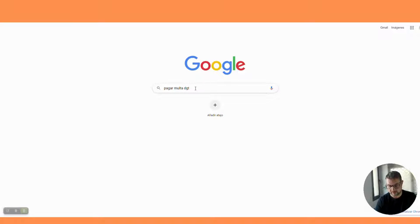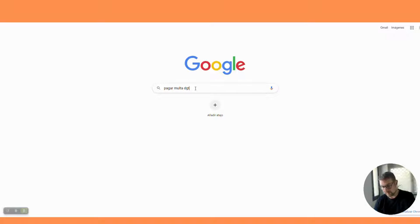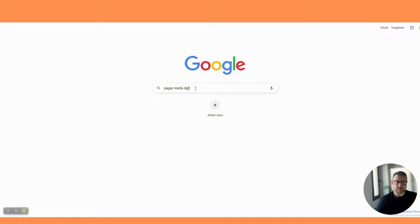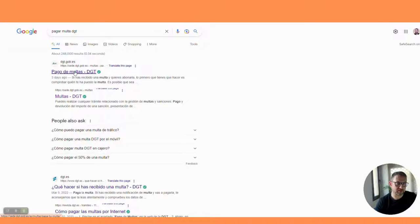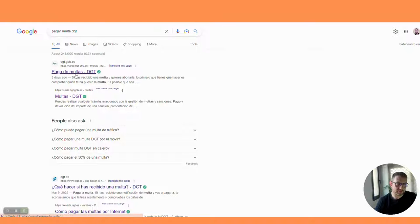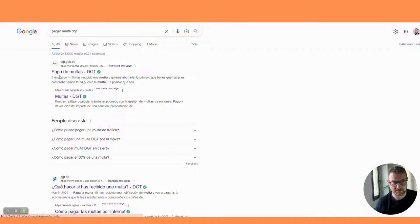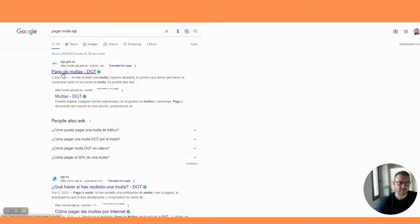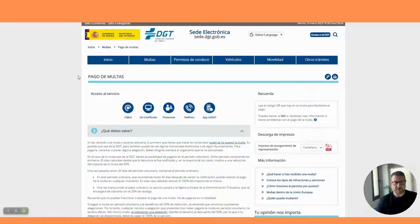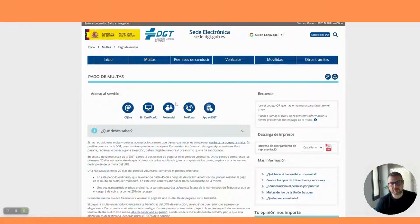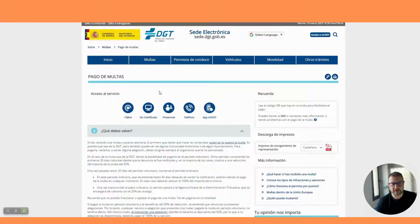How do you pay your fine online without a digital certificate? I am going to get my credit card ready now. The first thing you do is put this into your browser: pagar multa DGT. This will bring you straight to the DGT pay the fine page.